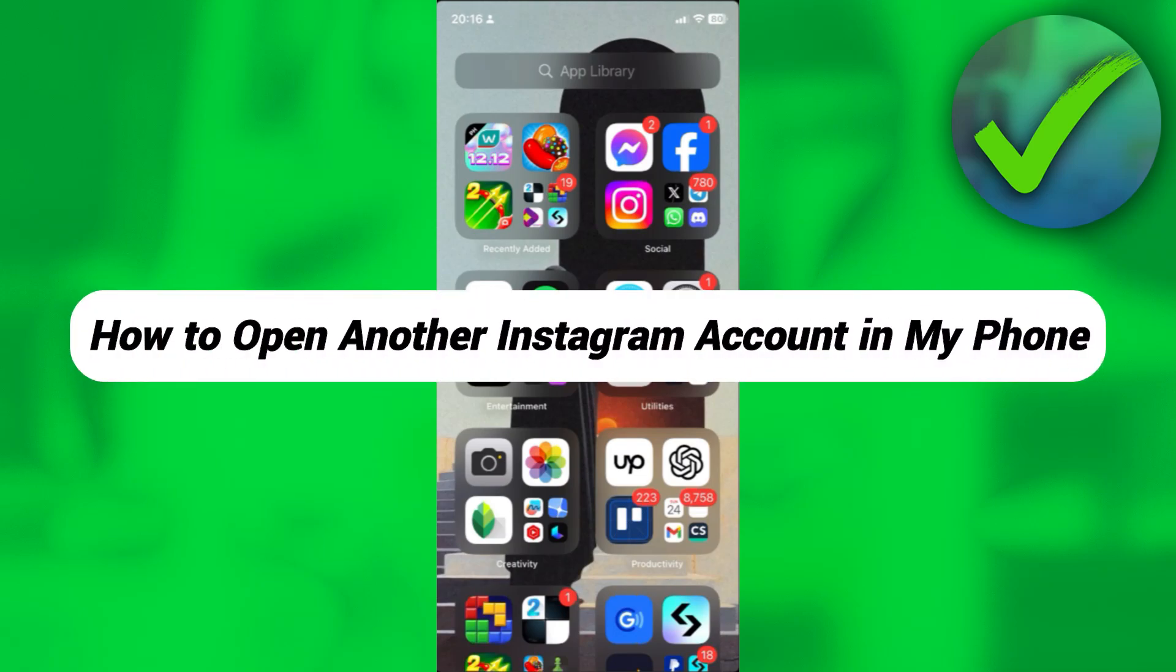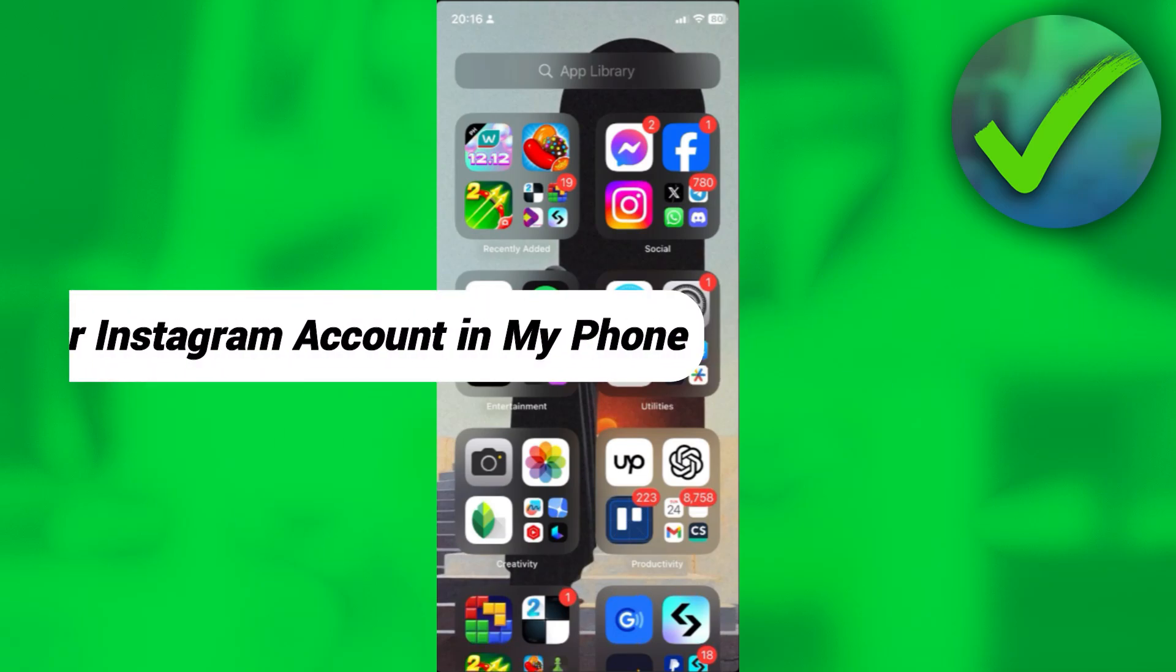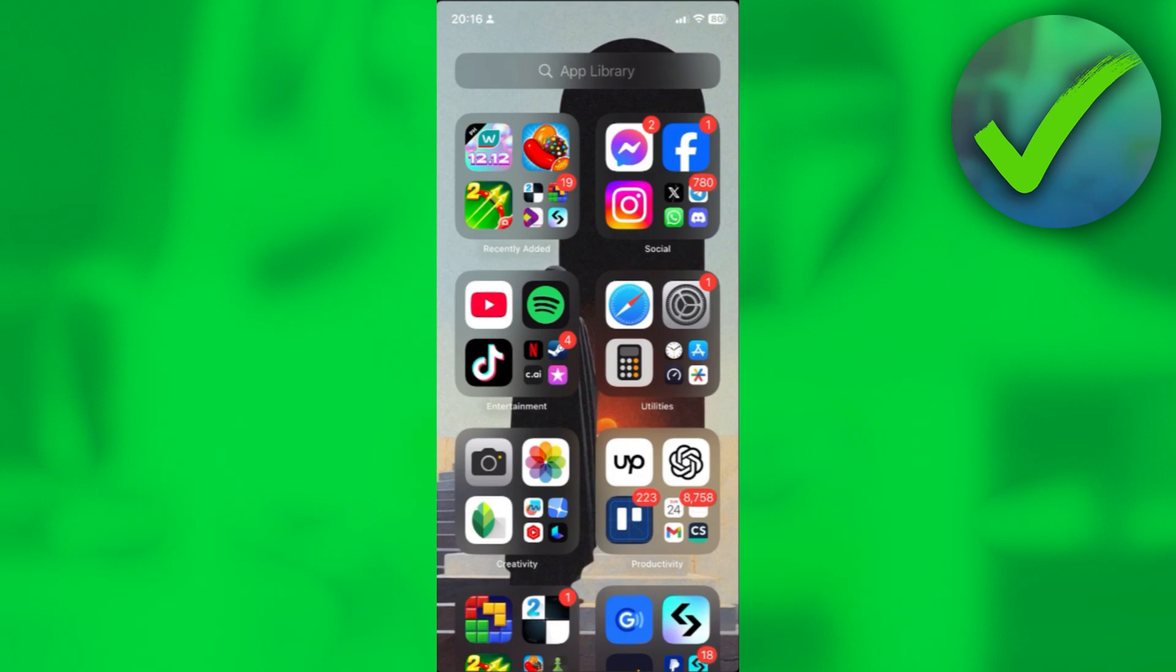How to open another Instagram account in my phone. That's what I'm going to show you guys in this super quick and easy tutorial. So without further ado, let us begin.